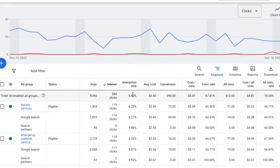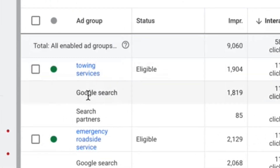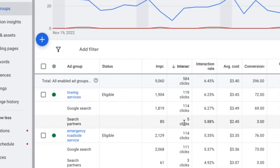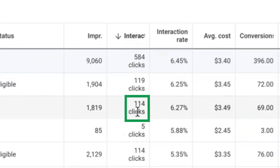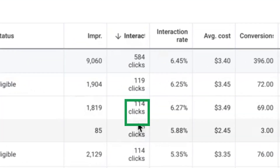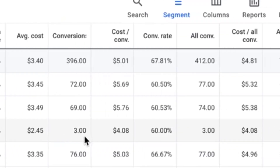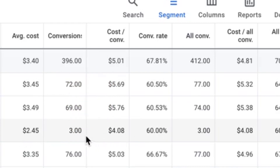You can sort by clicks or interactions. Sort by that and you get your Google Search and your Search Partners side by side. So in this ad group we got 114 clicks from Google Search and five clicks from Search Partners — but look at these conversion rates. Sixty percent cheaper leads from Search Partners. Not much volume but still bringing in leads really cheap at a great conversion rate.